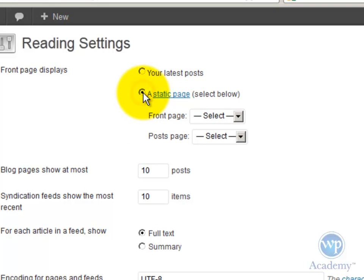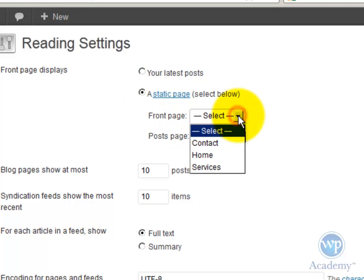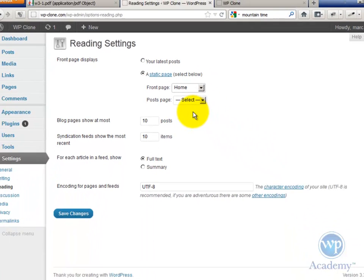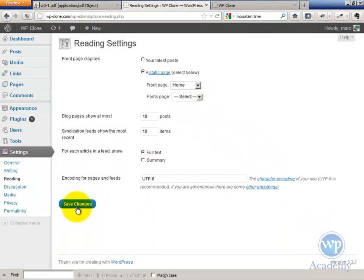Click that, and then under Front Page, you're going to select the page that you want to be your front page or your home page. So we've created a page called Home, and we're just going to save that.